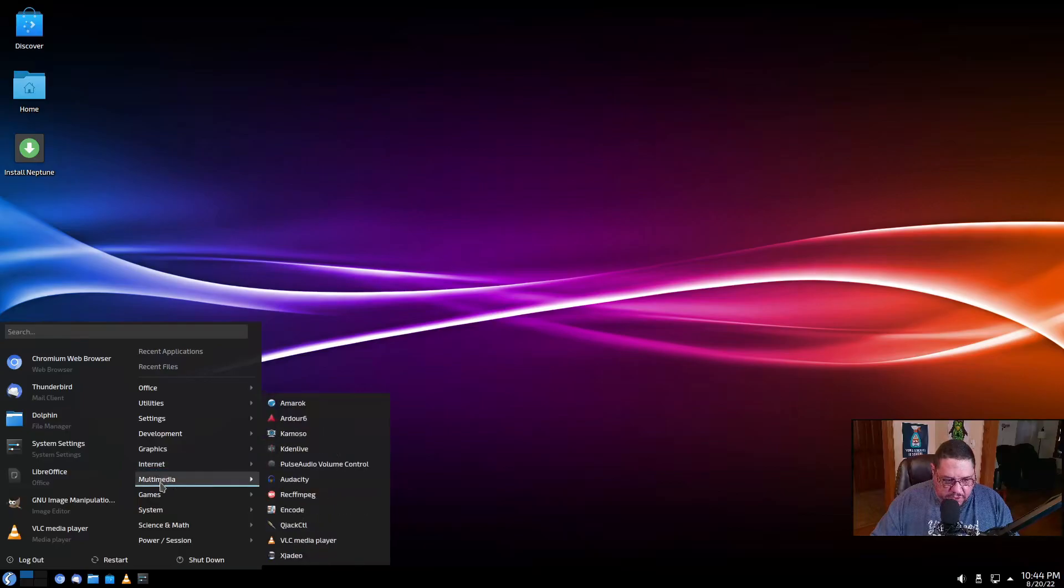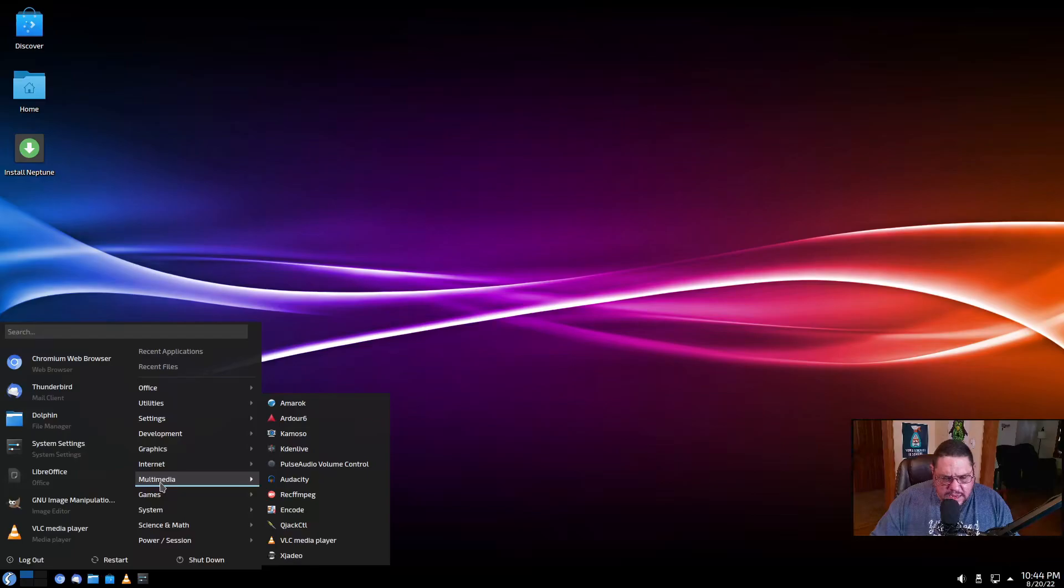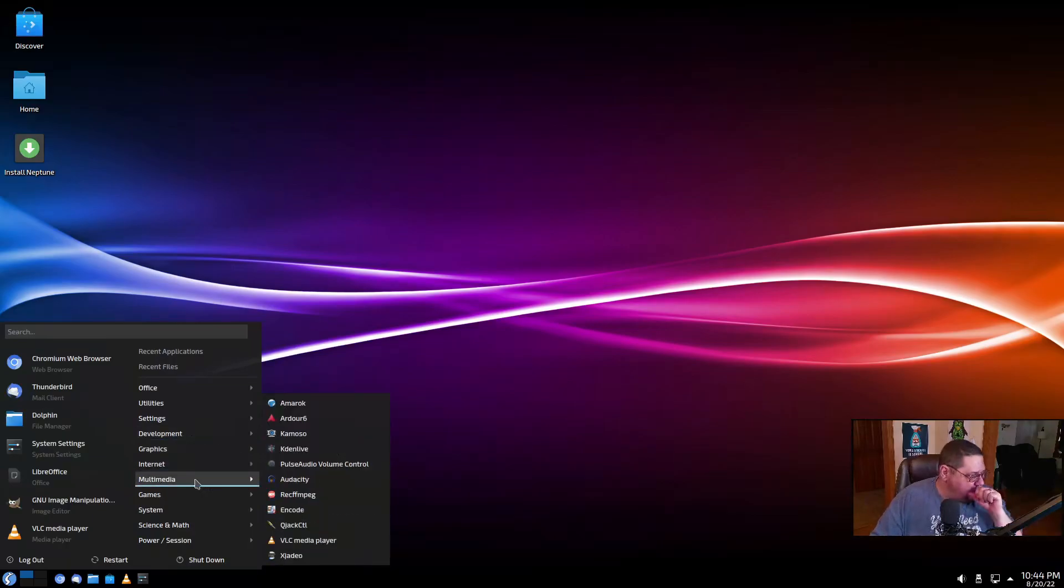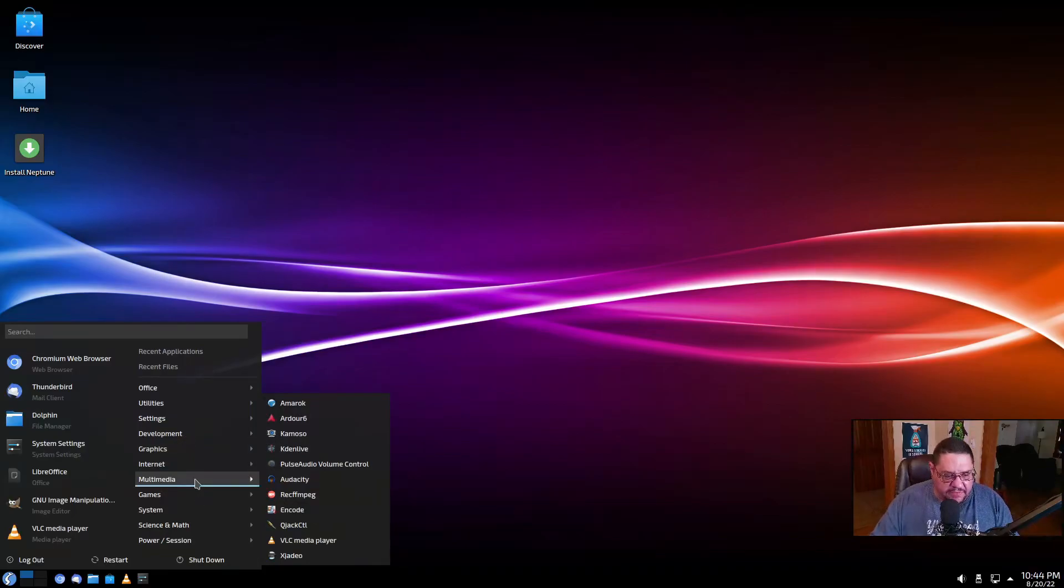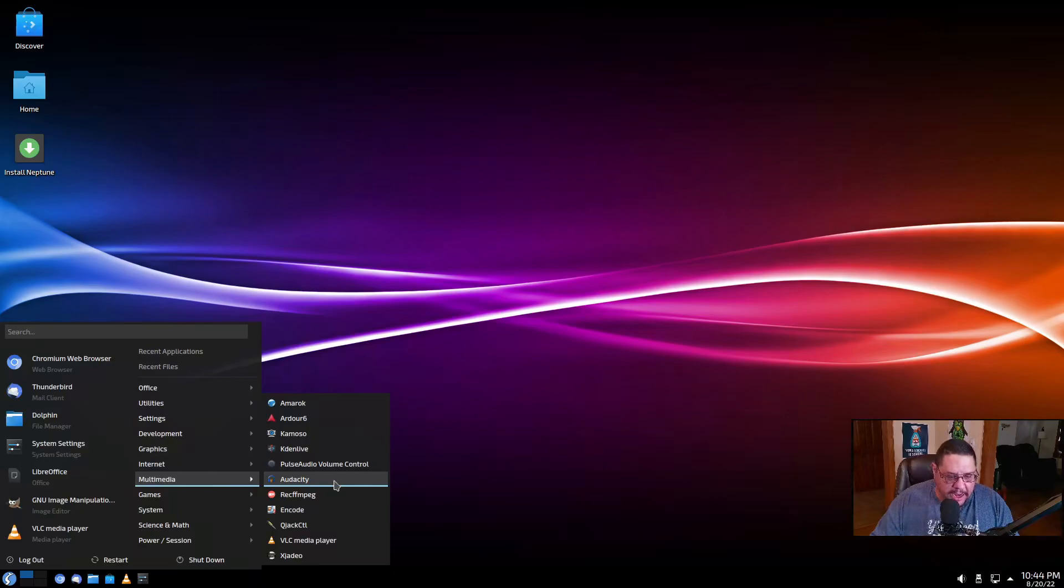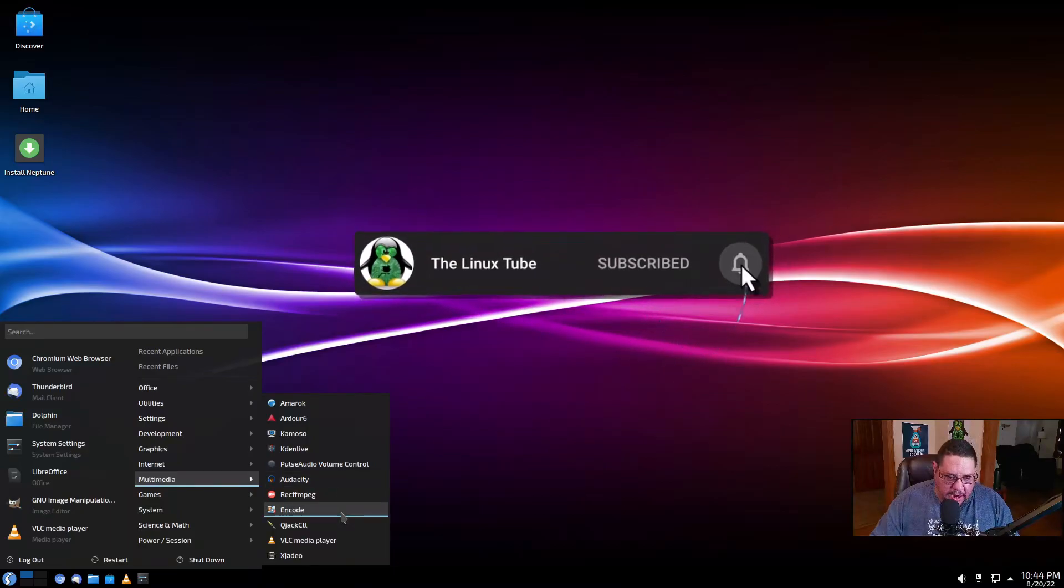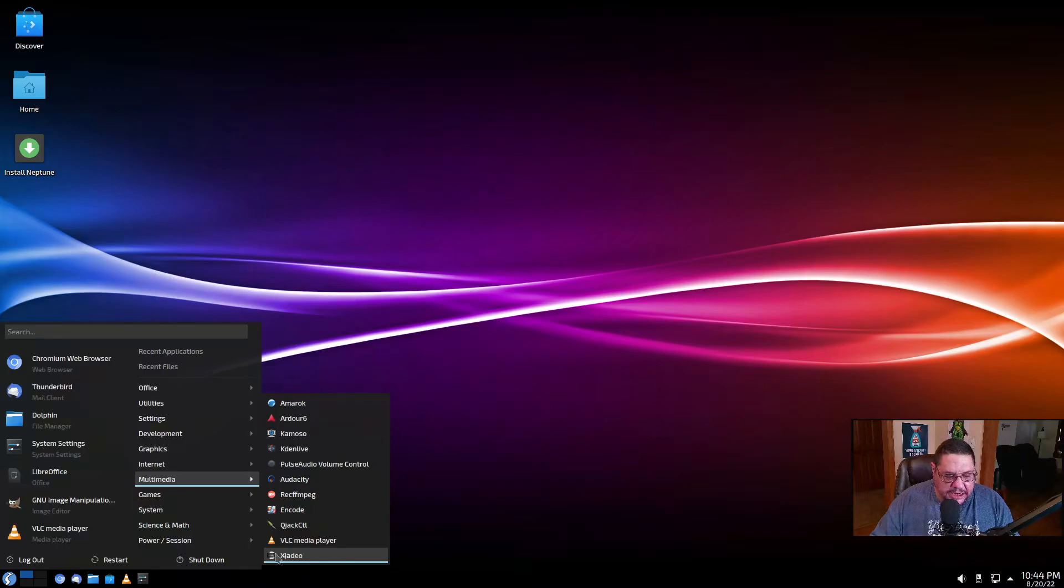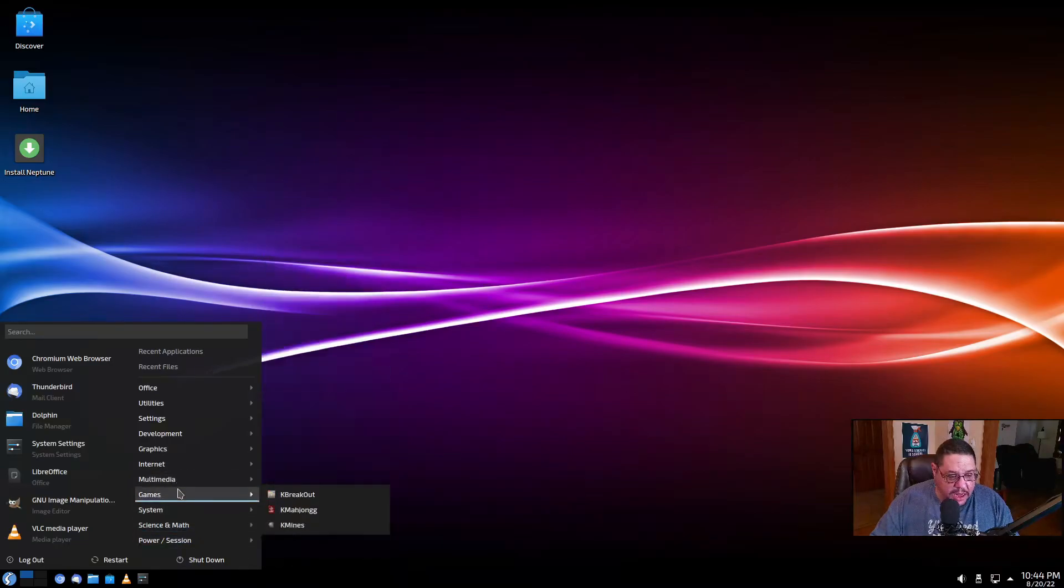For multimedia, you have Amarok, Ardour. Amarok's a music player. Ardour is like an audacity, which is a camera thing, Kdenlive, PavuControl. Look, they got Ardour. Excuse me. They have Ardour and Audacity. Again, doubled up applications, Kodi, and VLC player and Xawtv, which is a CD application. For games, they've got Breakout, Mahjongg, and KMines.